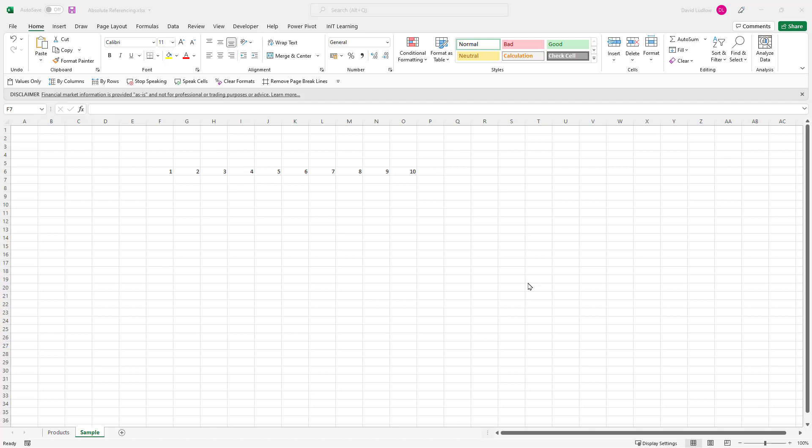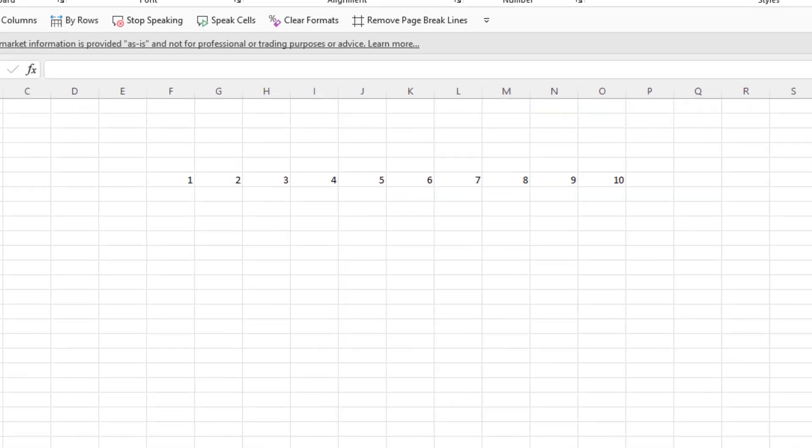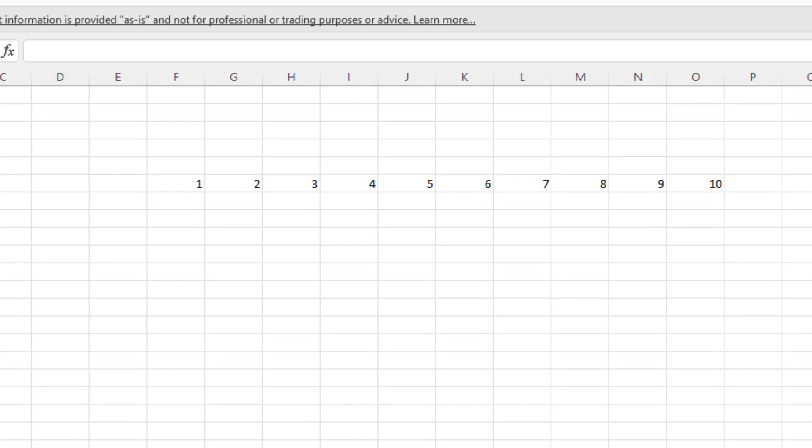Hello and welcome to my channel. In this video I'd like to talk about Excel and absolute referencing. Absolute referencing is when you want to copy and paste formulas or functions that have cell references in them, and you would like the cell reference to stay in the same place.